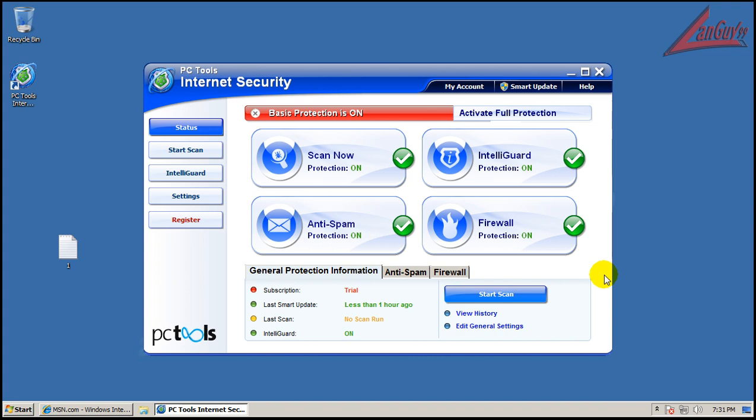Hey everybody, welcome to another review. Today I'm going to test out the new PCTools Internet Security. I think it's version 2011. Somebody let me know that they just came out with it, so it was nice of them. I went to their website, downloaded a trial, and installed it.